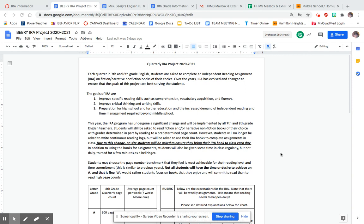The English Department sat down and established some goals as far as what we want to see and why we're doing the independent reading assignment.